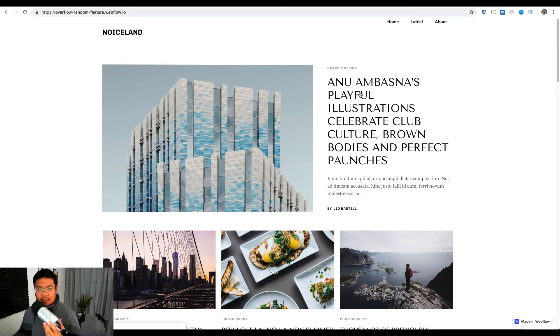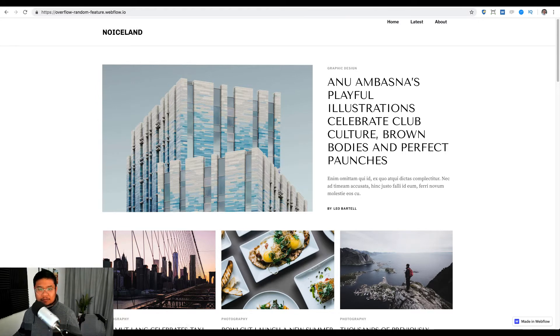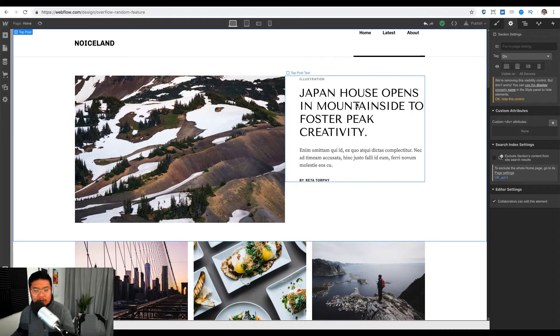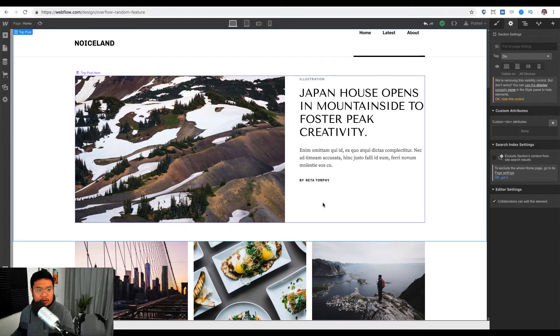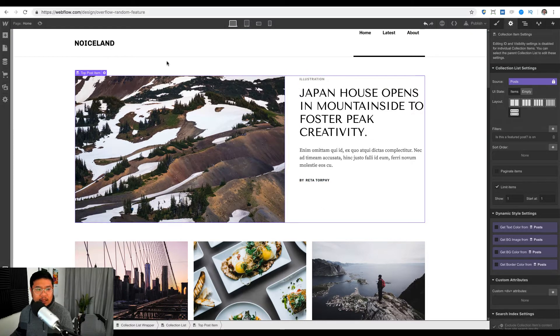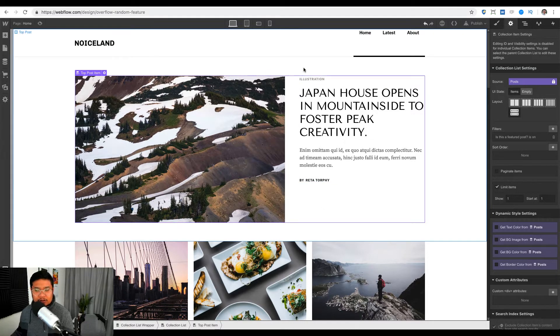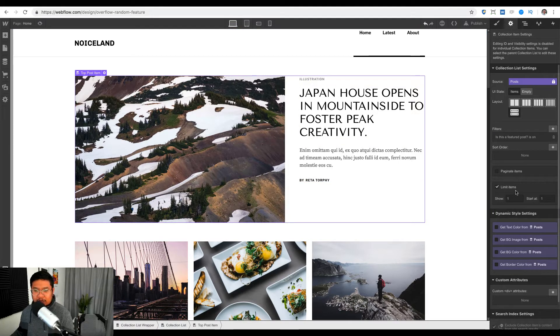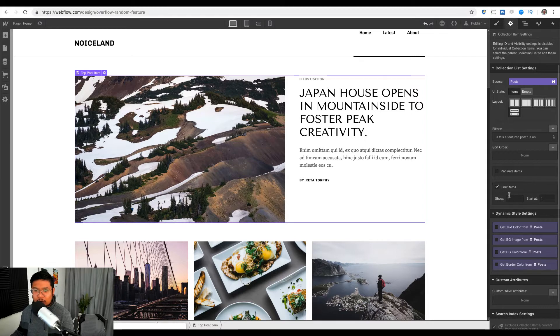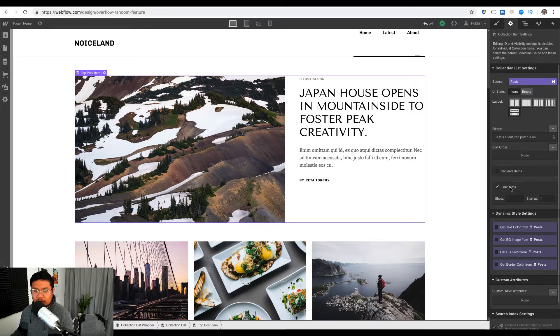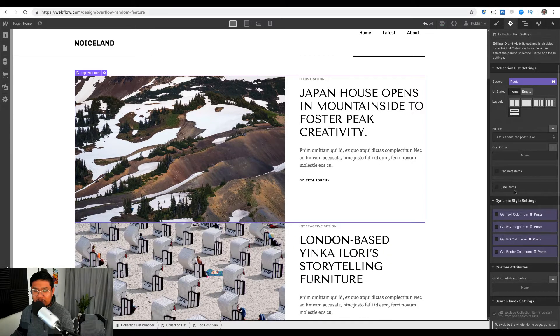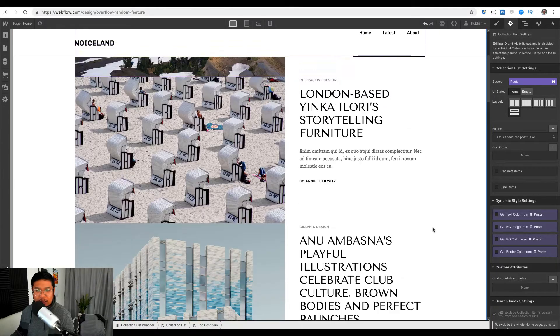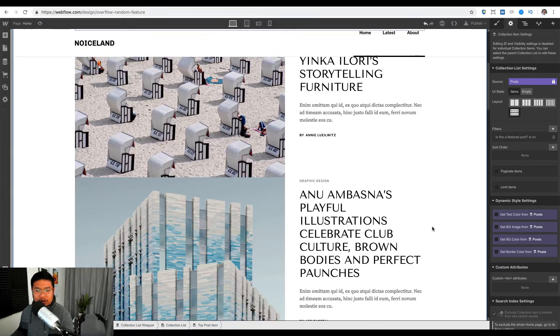All right, let's go back to the template. So we're here on the template and the top post item has a limit of one item, so show only one item and start at one. I'm going to remove the number of items and we have three.